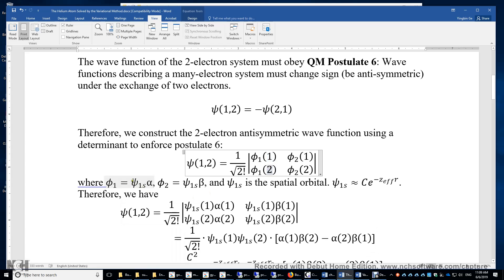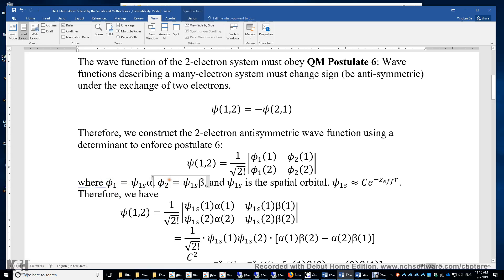φ1 is the 1s orbital — this is the spatial orbital — times the spin function alpha. And φ2 is also the 1s spatial atomic orbital times the beta spin. Both φ1 and φ2 are called spin orbitals, and ψ_1s is called a spatial orbital.